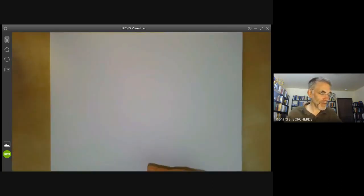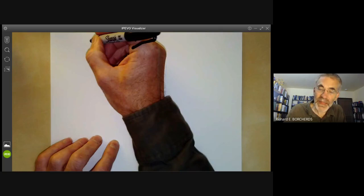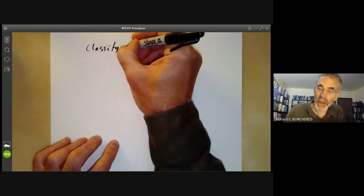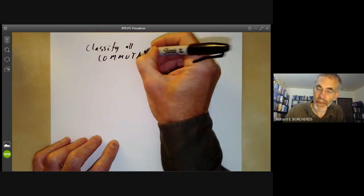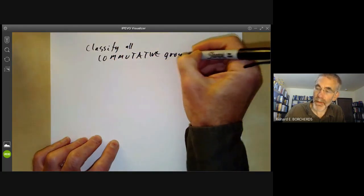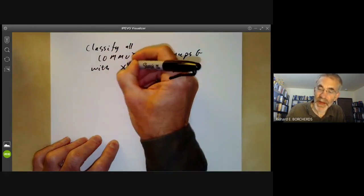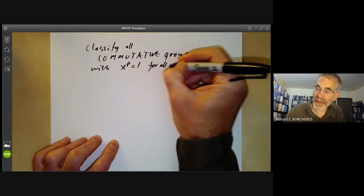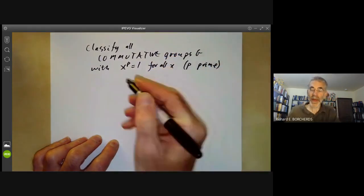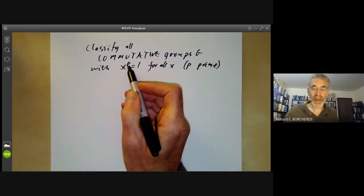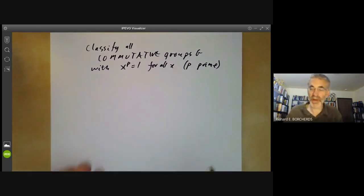What we're going to do is classify all commutative groups G with xᵖ = 1 for all x, where p is some prime.